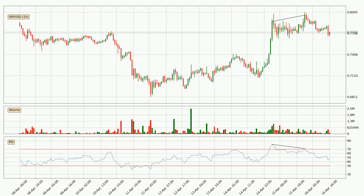Looking for divergence in the hourly time frame, there was a bearish divergence and the price already went down.